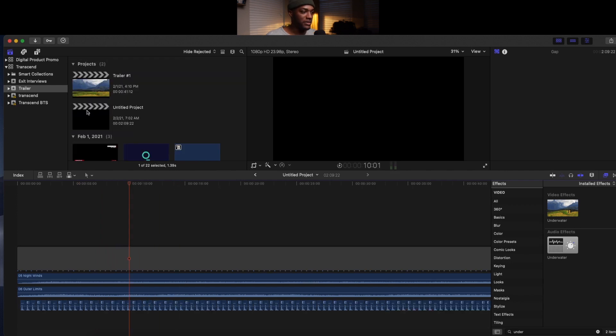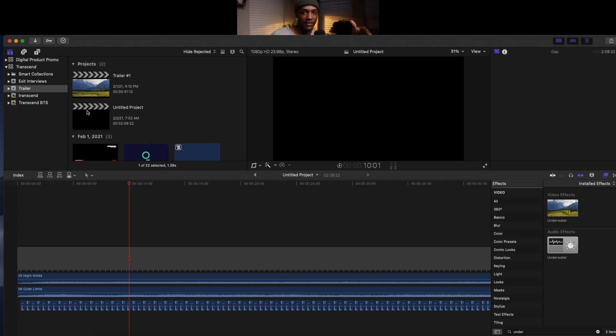What I did from here was take some time to figure out what parts of the film I want to have in this trailer.